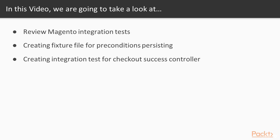Then we'll create a feature and integration test for checkout success controller to verify the output of our order success block.